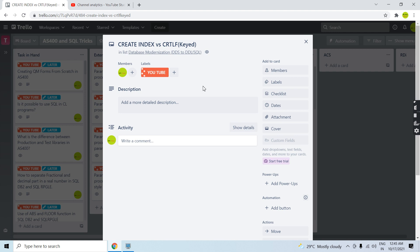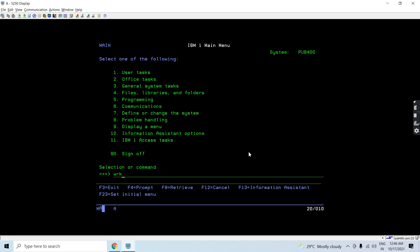Welcome to this channel. In this video session I will discuss how we can convert LFs to indexes. When converting LFs to indexes, we are dealing with a keyed LF defined on a PF. If it has a key on even a single column, whether unique or not unique, we can convert that LF to the respective indexes in SQL. This is part of modernizing LFs by converting keyed LFs into indexes, and I will show you a demo of how to do this.